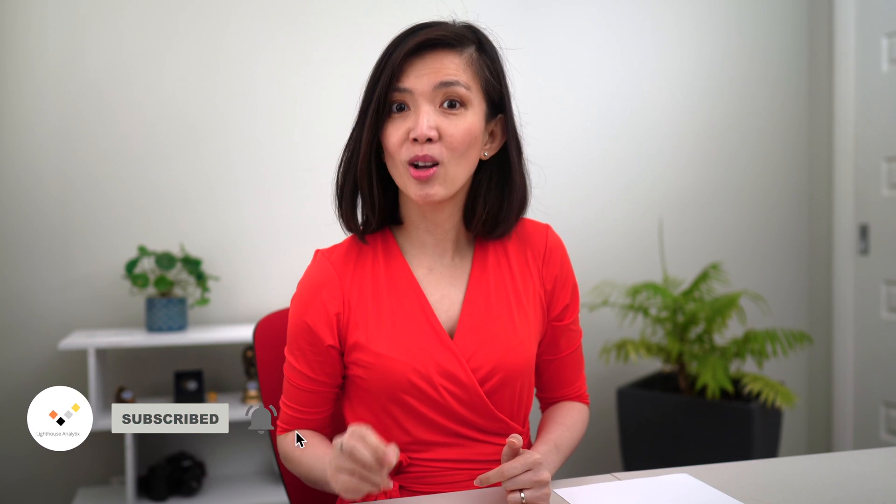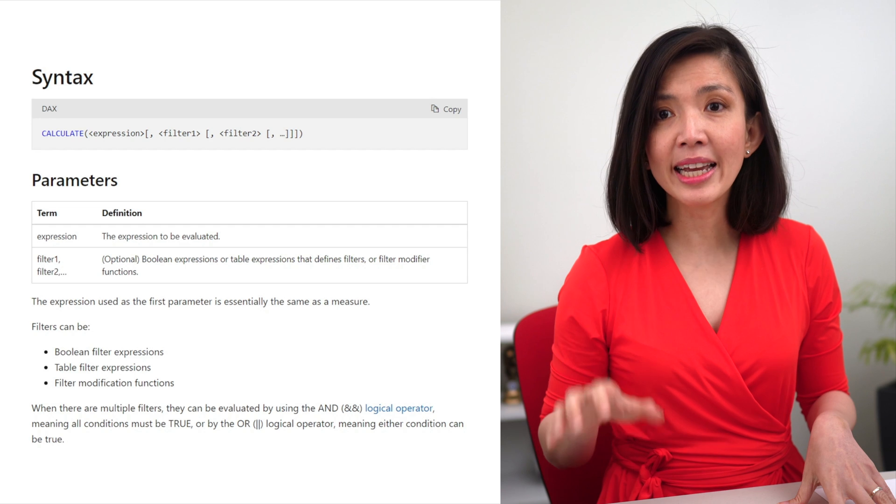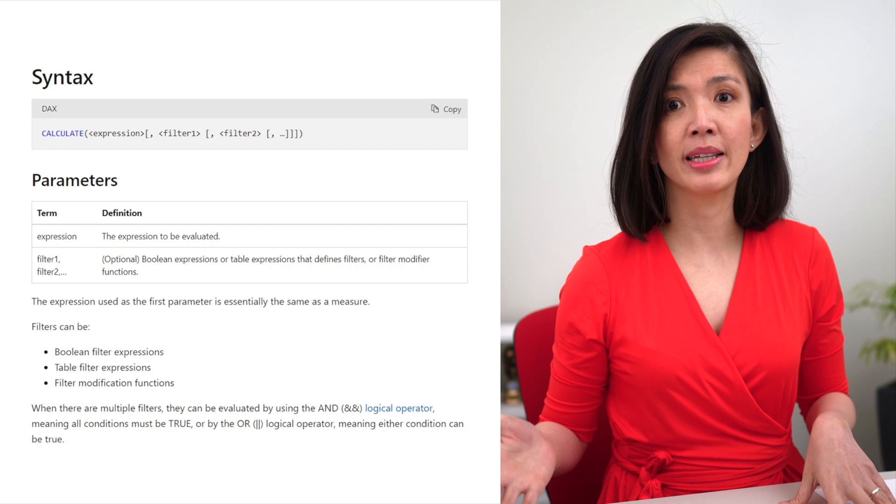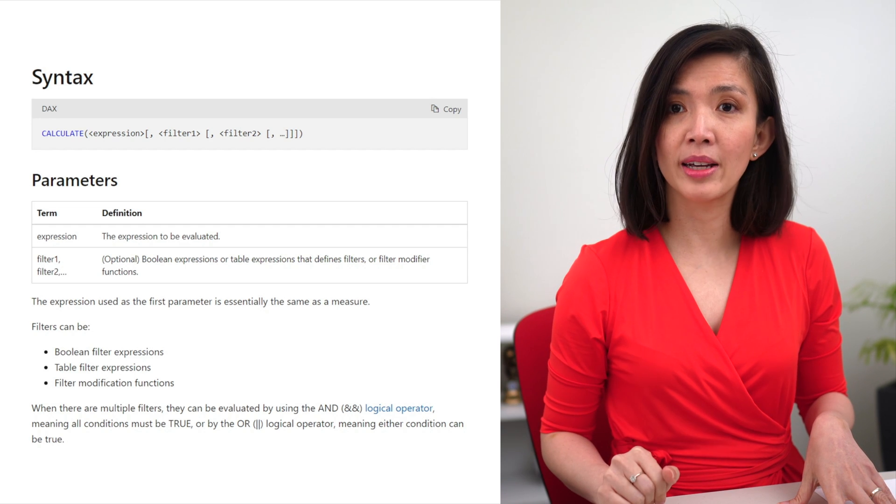If you have attempted to learn how to use Calculate but are still feeling confused, don't worry, you are not alone because there are so many confusing and complex explanations about Calculate. Take this as an example.